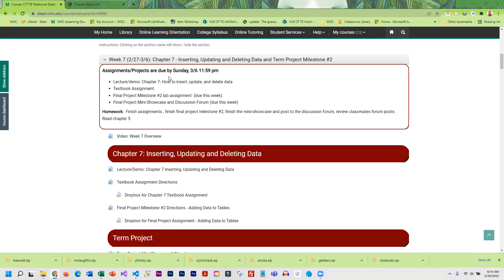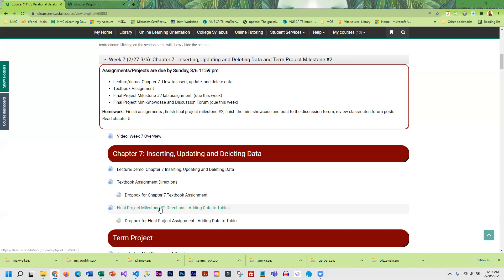You're going to go through the textbook assignment and then finish working on milestone two of the term project. At this point you need to have your database and your tables created. You should have the primary and foreign keys and some of the indexing in place.